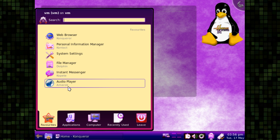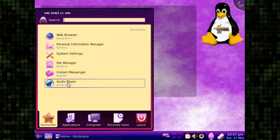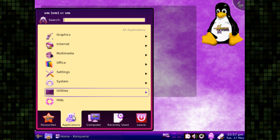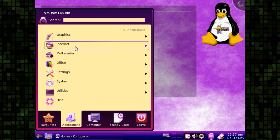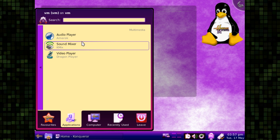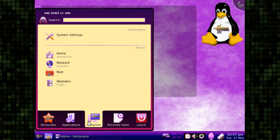So it comes with Amarok, which I haven't seen bundled with a distribution in quite some time. I've never really been one for organizing your music library. I tend to be pretty chaotic in that department. It comes with Copete Instant Messenger. I don't see that bundled very often, but yeah, it's pretty much all standard KDE apps, as you would expect.